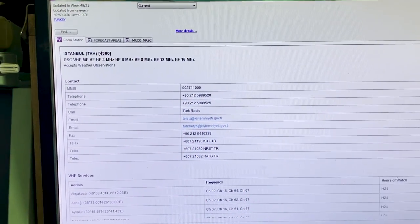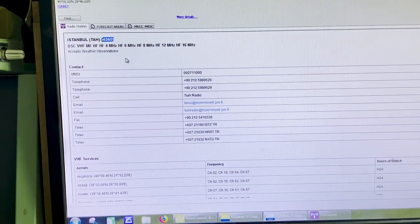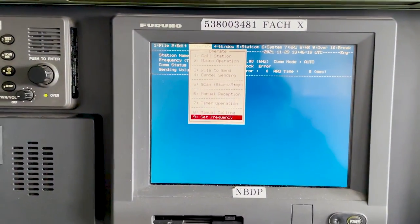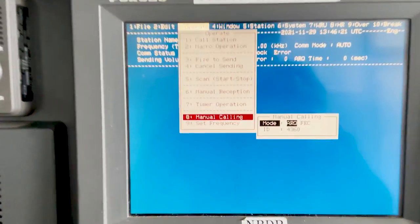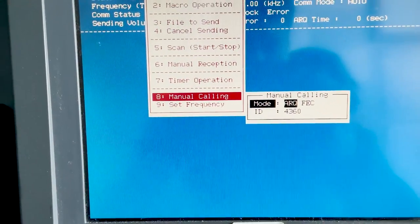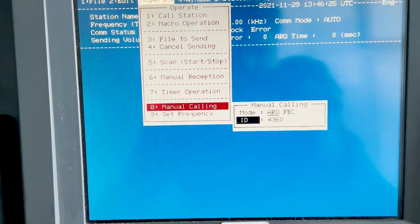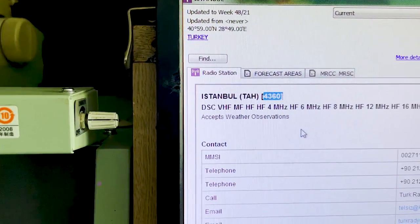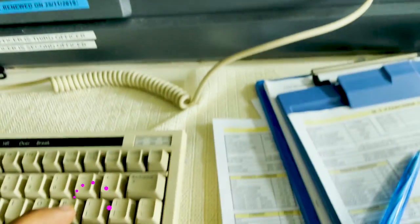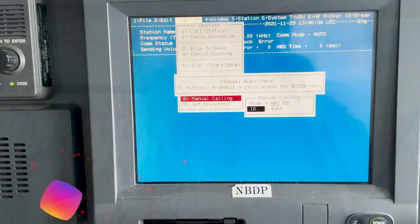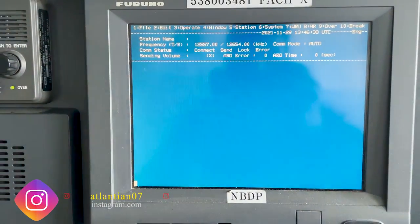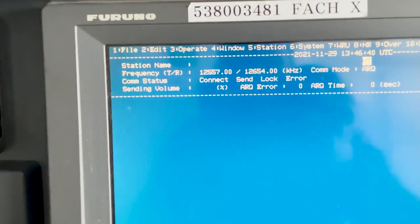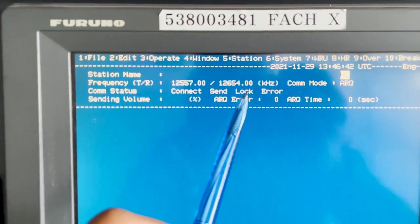After pressing Enter, we refer to the coast station ID number. This is the coast station ID: 4360. We'll come back to our NBDP, go to Operate, and select Manual Calling. The mode shall be ARQ, and below that is the ID field — this is the ID of the coast station with whom we are doing the NBDP test. Istanbul Radio's coast station ID is 4360. I've already entered it in my NBDP, so I'll press Enter.